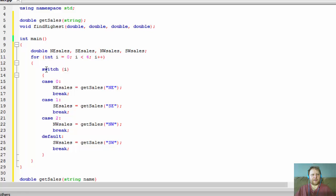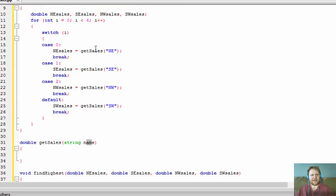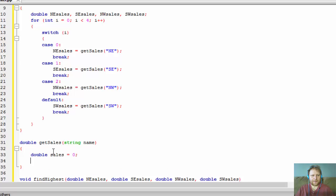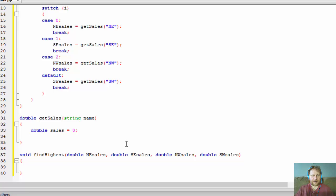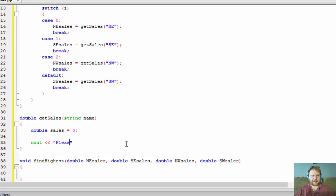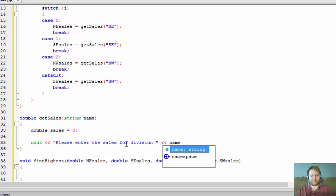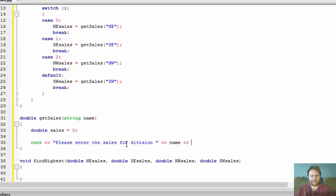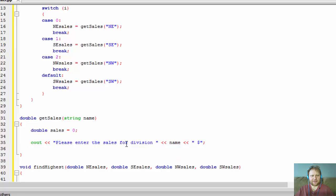So with each iteration i changes — we start with 0, pass 'northeast' to our function, and it returns the sales for that division, stored in northEastSales. Inside getSales, I declare a double called sales, initialize it to 0, and output a prompt: 'Please enter the sales for division' followed by the name we passed in. I'll also append a dollar sign and the user enters the amount, which is stored in sales.